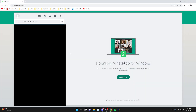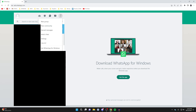We'll guide you through how to lock WhatsApp Web with a password. First of all, go to the top left of WhatsApp Web and click on the three dots. This will open up your menu, and then what you need to do is click on settings.